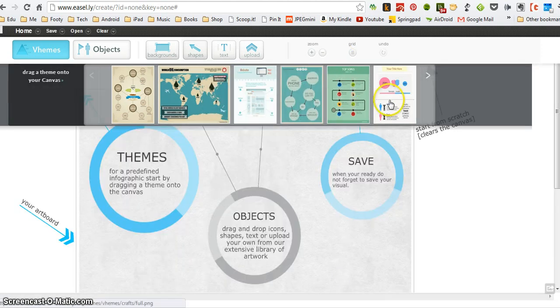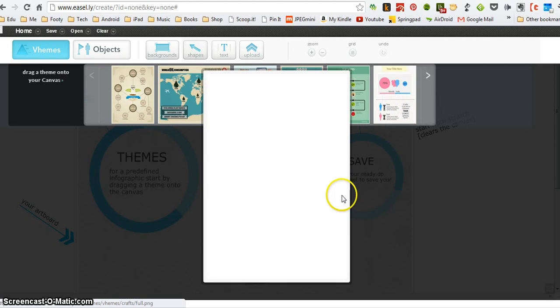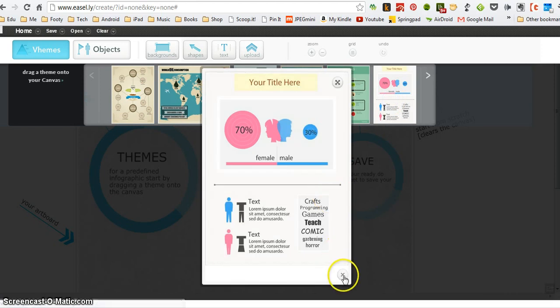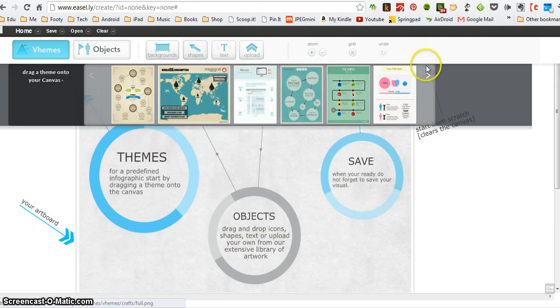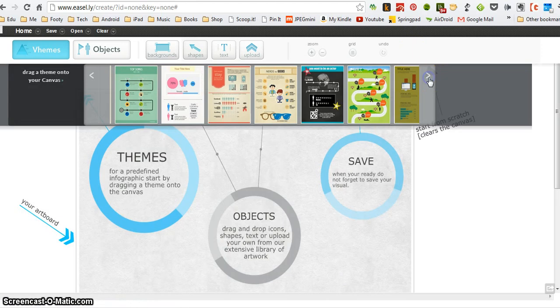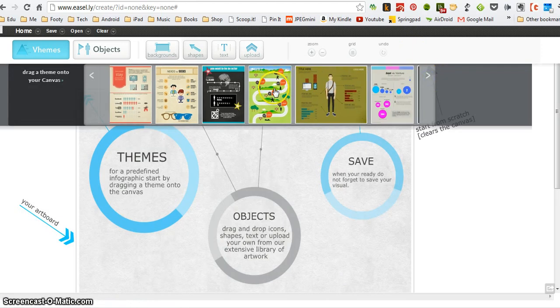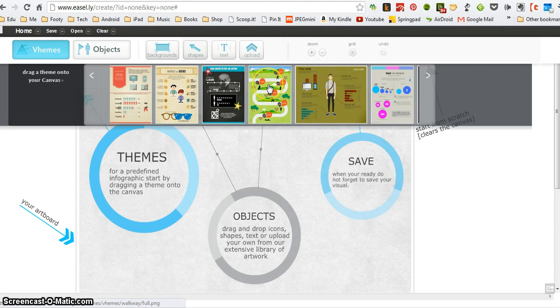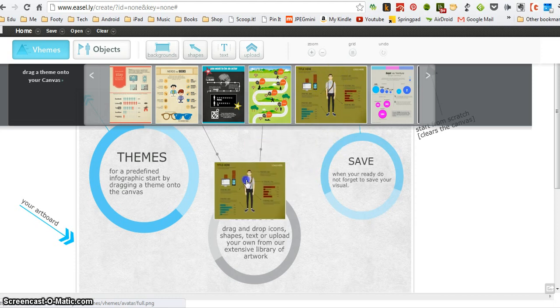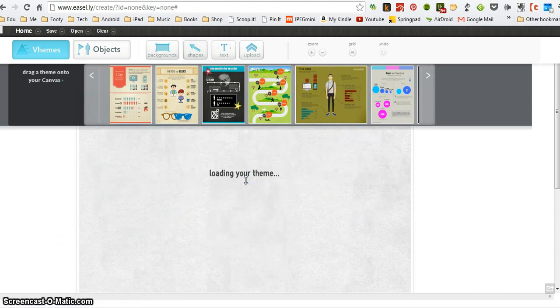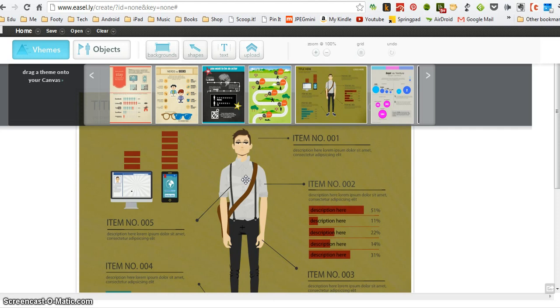Now if I wanted to use any of these templates for my infographic, it would be very easy. All I would need to do would be to click and drag them onto the page. For instance, if I like this one here, I would need to drag that onto my page. It takes a little while to load the theme, but it should do it in just a second.